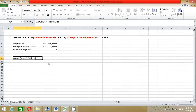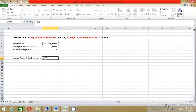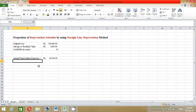For annual depreciation expenses, press equals, open parenthesis, click the original cost cell, minus the salvage value cell, close parenthesis, divided by useful life in years, then press Enter. The result is 49,500 — that is our annual depreciation expense.